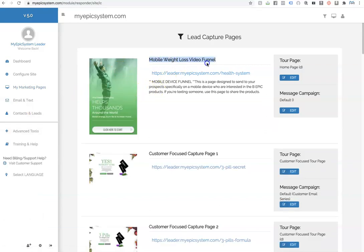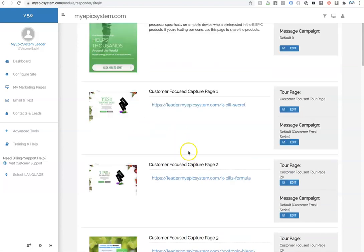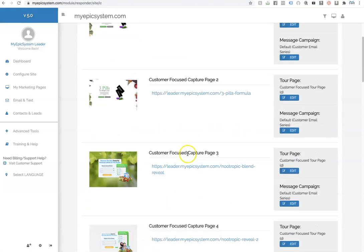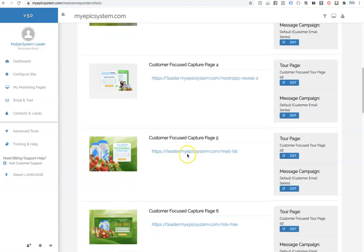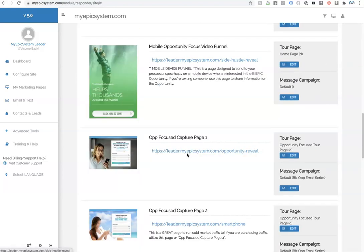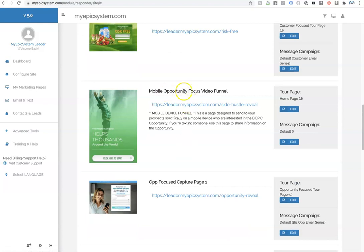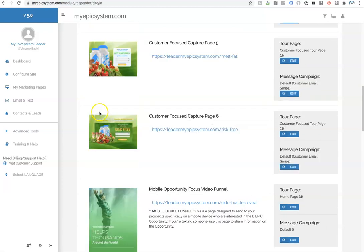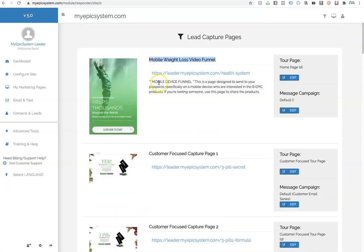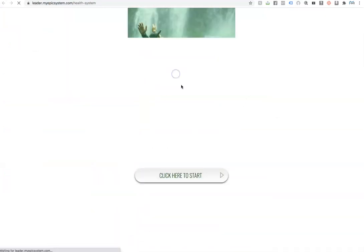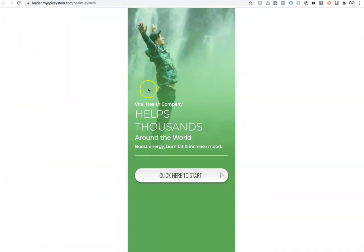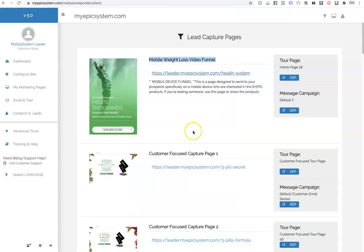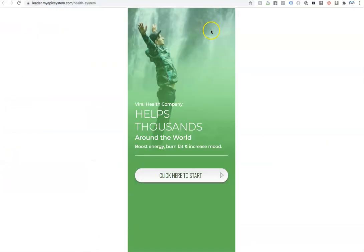There's a mobile weight loss video funnel right here. And then if you scroll down, there is a mobile opportunity focus video funnel. These right here you can see are like long. The reason being, if you click them open, these are designed to look great on a cell phone. Now, all of the pages we have are mobile optimized, I do want to mention that.